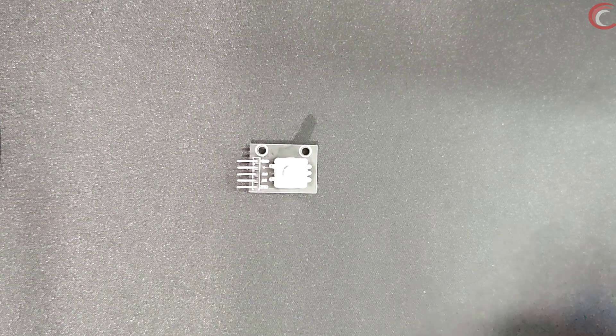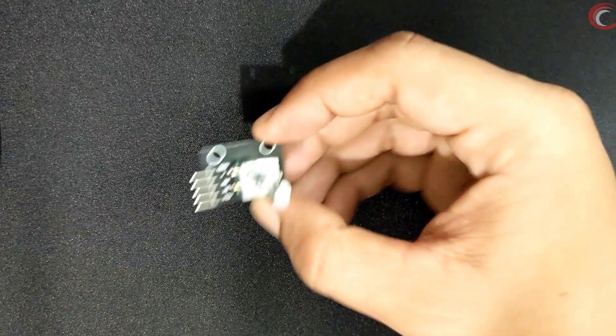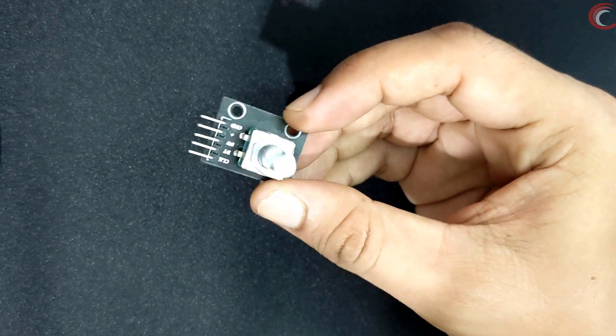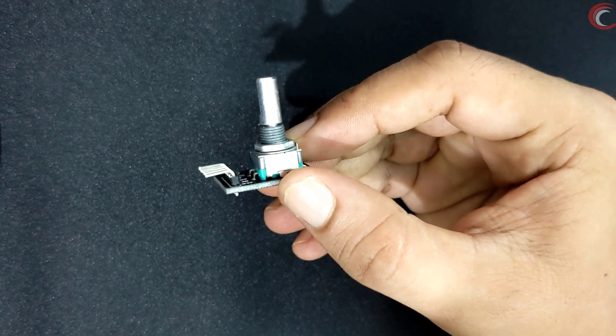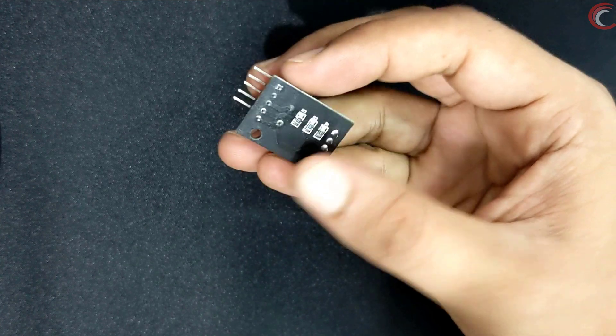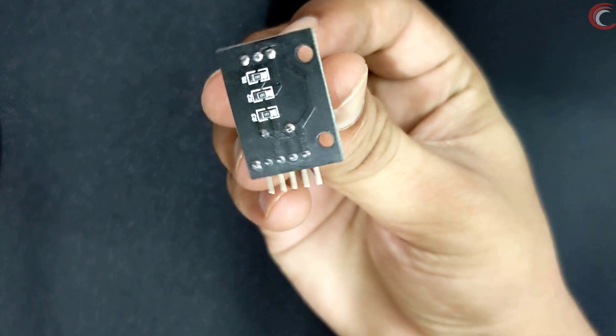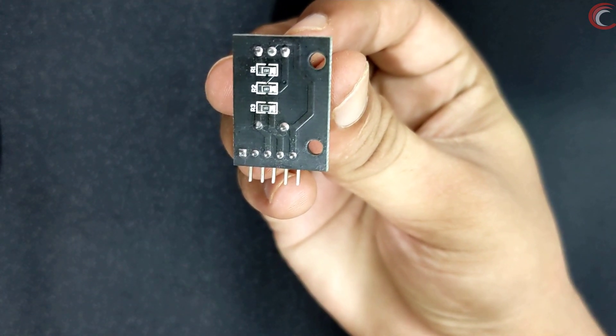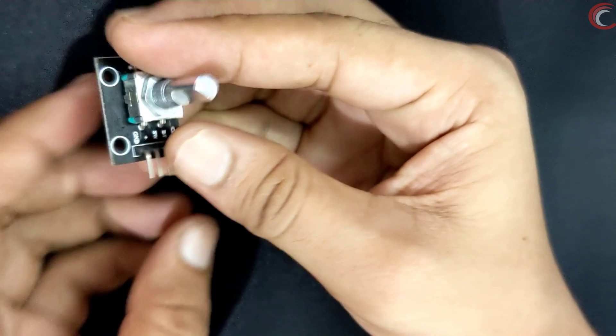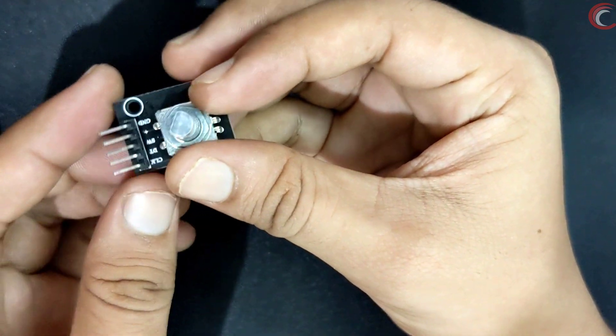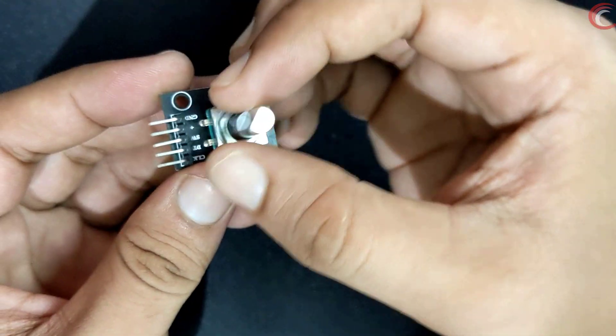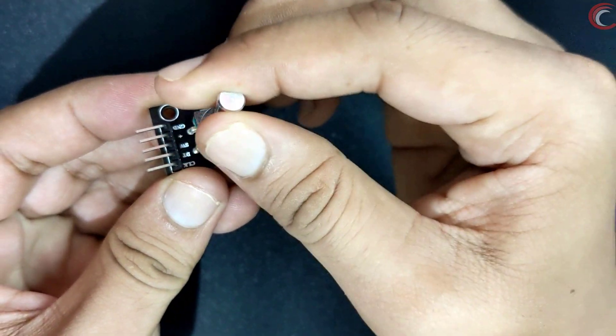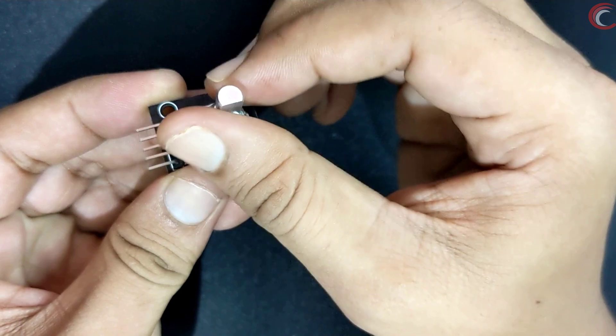So let's start with the encoder first. I have this encoder here, and it's rotary, as you can rotate the shaft. The shaft is free to rotate in either direction, as there is no limit on the rotation.